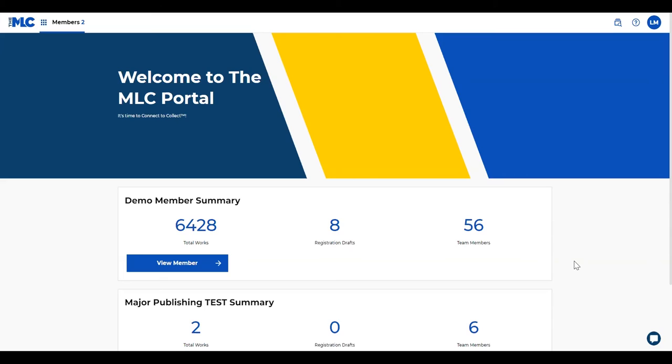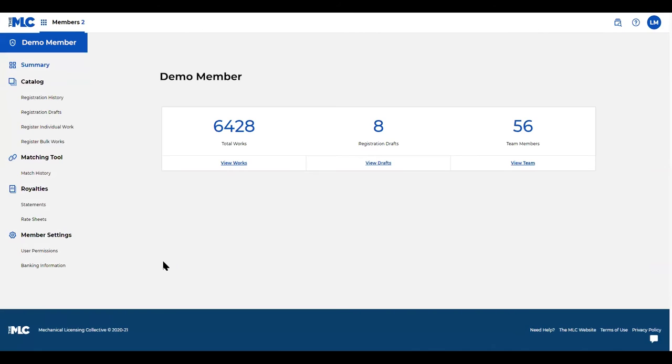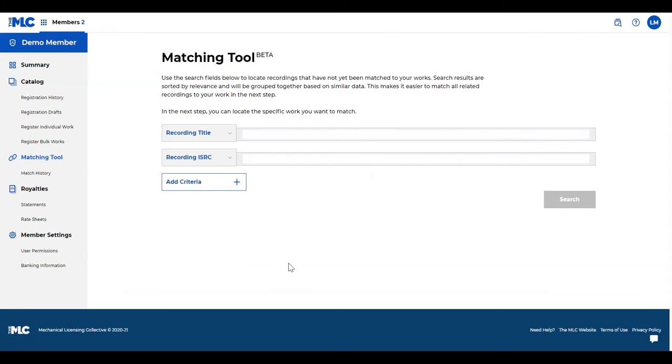Today we're going to show you how to use the matching tool. When you log into your portal, you land on your member home screen. You'll click view member for whichever member you are looking to match recordings for. On the left-hand side you see matching tool, and when you click on that, it puts you into the tool.